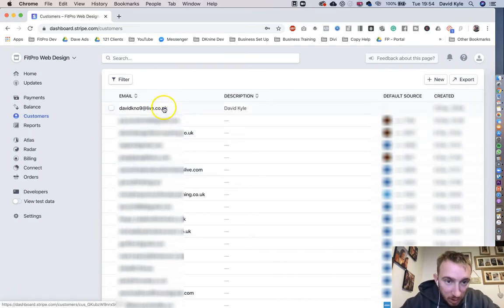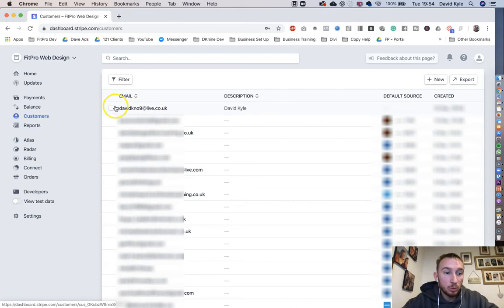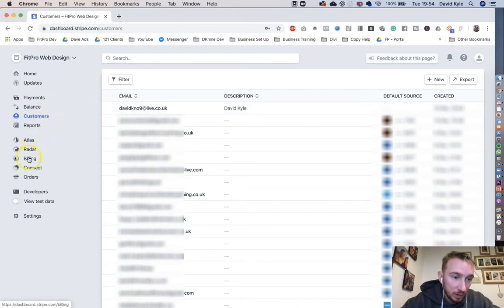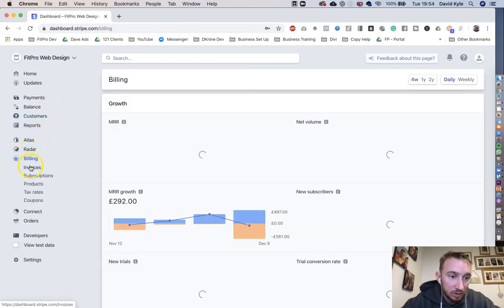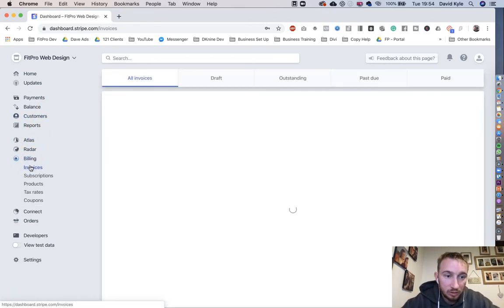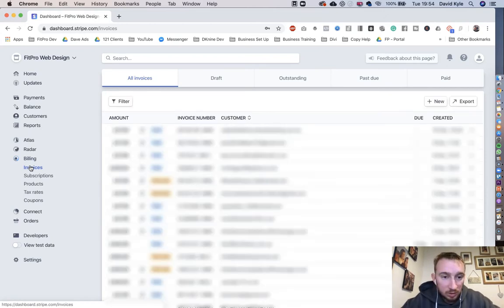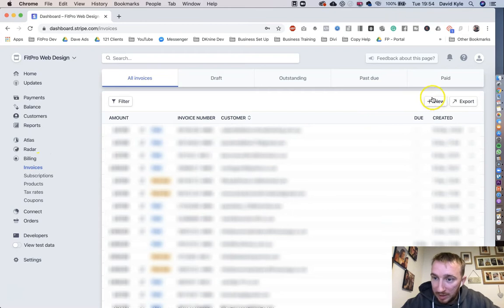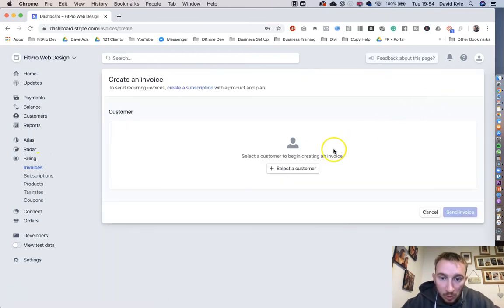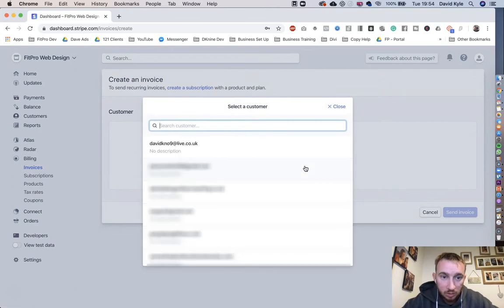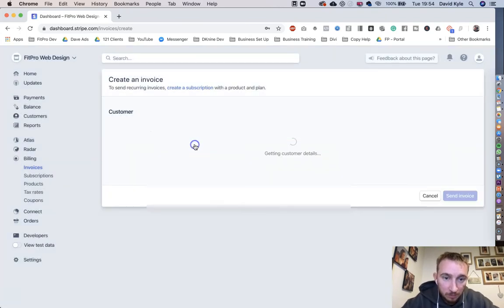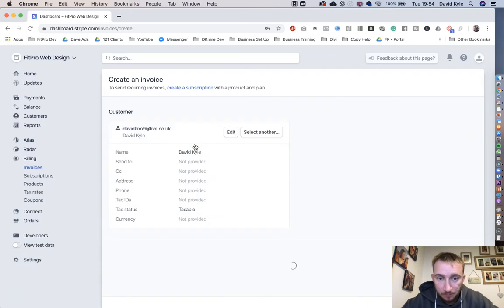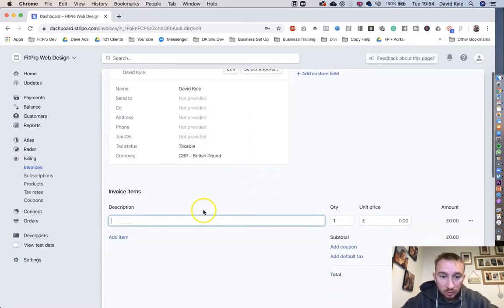You can see that customer up at the top here. Once you've done that, we're going to scroll all the way down to Billing on the left-hand side. We're going to press Invoices. When this page loads up, we're going to press New again at the top right. We're going to select a customer. You're going to find that customer, so it should be the latest one that you've created.